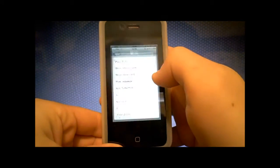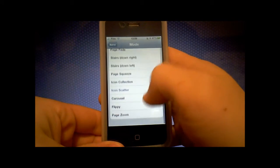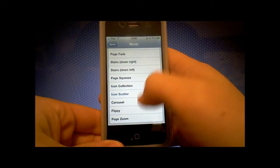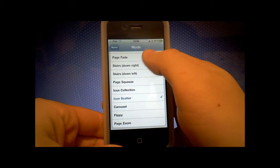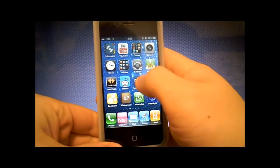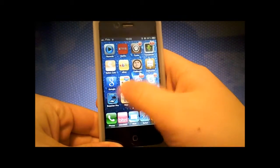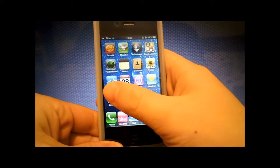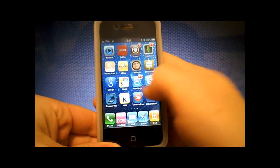If you go back, you can change it to anything you want, like page fade. Just go back and it fades like this.